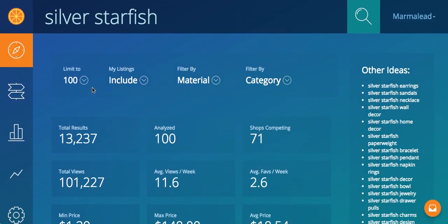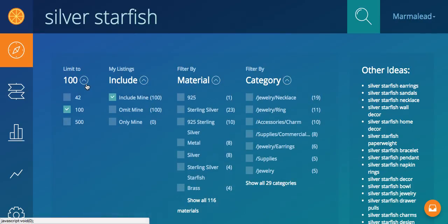Alright, let's start over here with the limit to. So if I expand this, you'll see 42, 100, and 500. Like I said, 42 is the very first page of Etsy search results on a desktop.